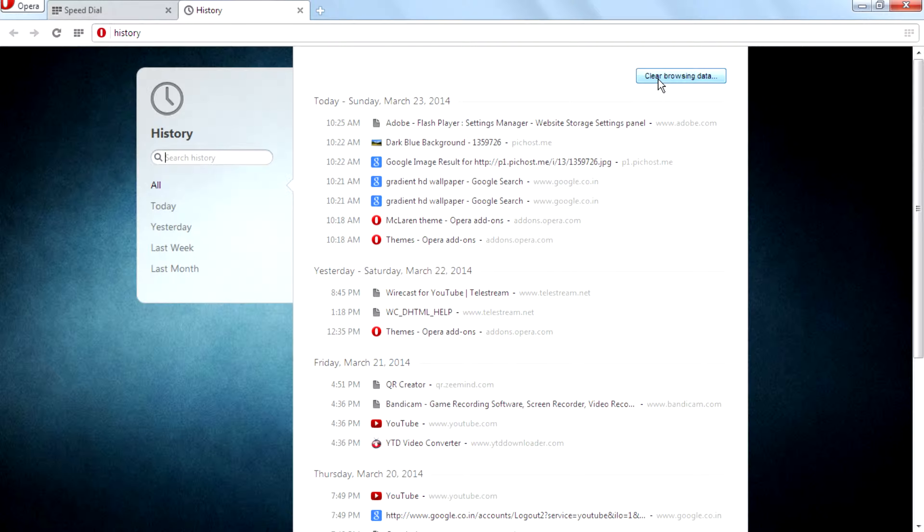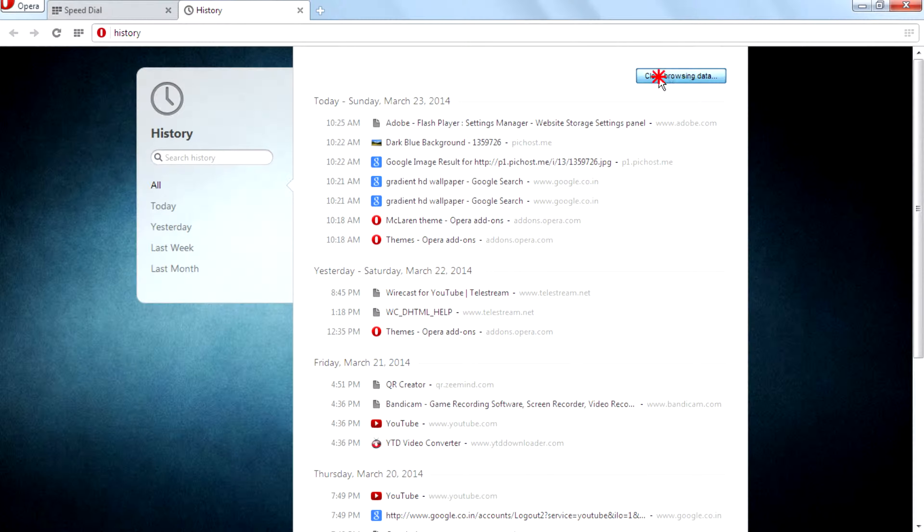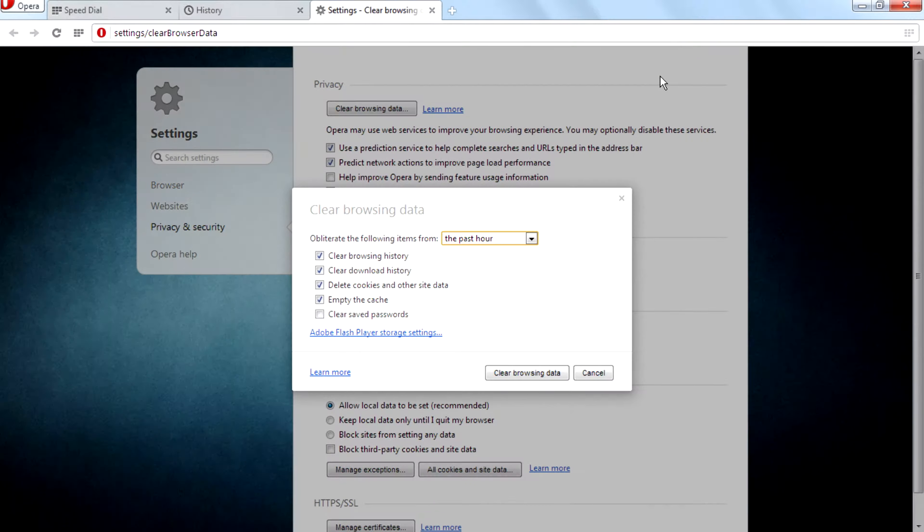And click on clear browsing data on the right corner. Click on that then you will get a couple of options for clearing browsing data.